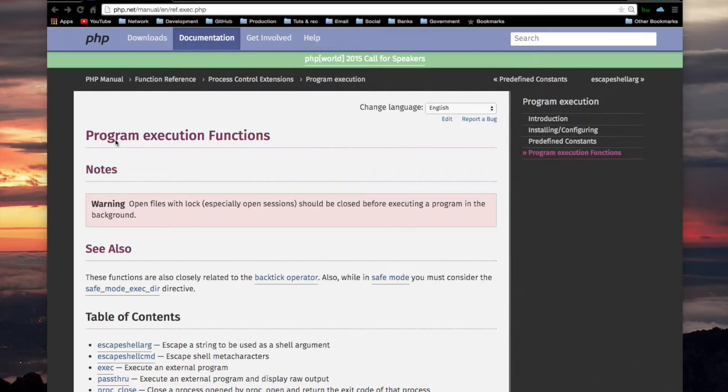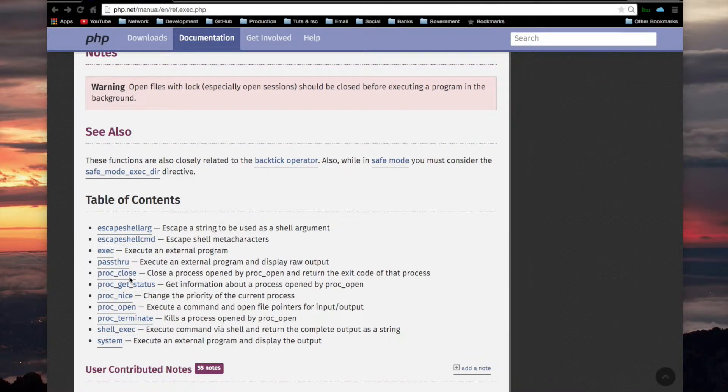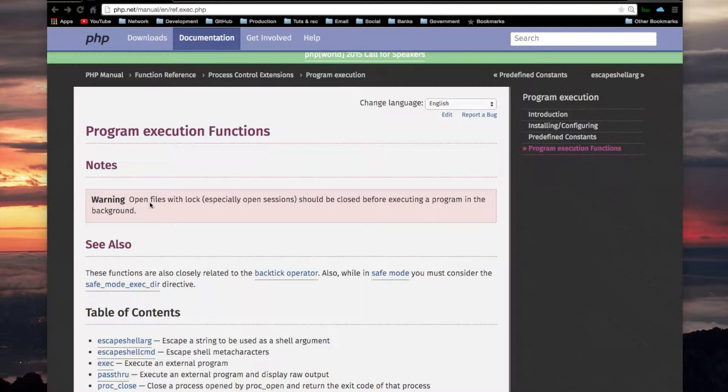We're back here again at program execution functions, and before I do the next function, which is going to be PROC_CLOSE, looking at this warning again, it's starting to make sense to me.